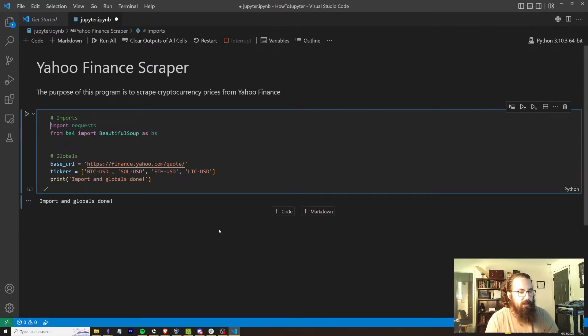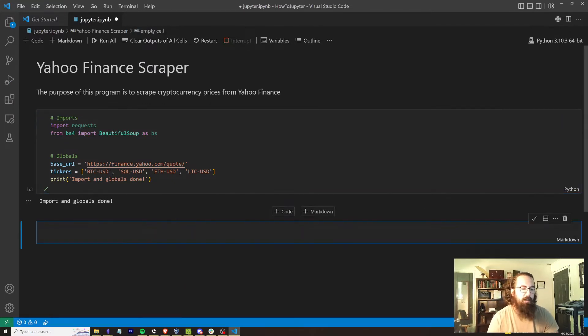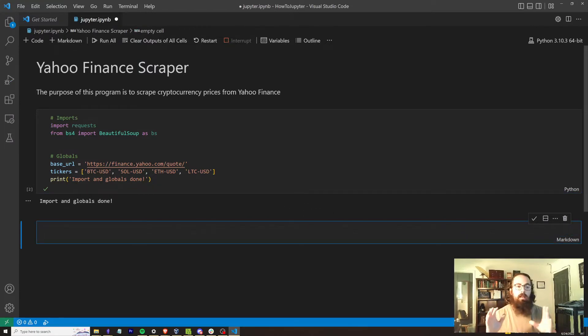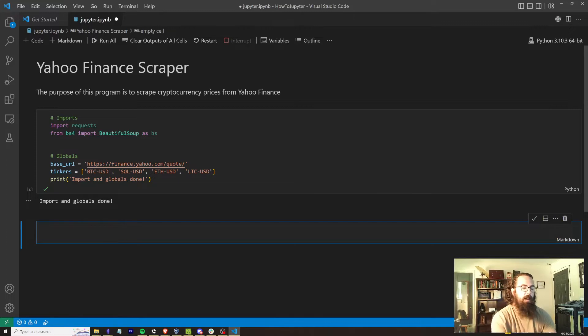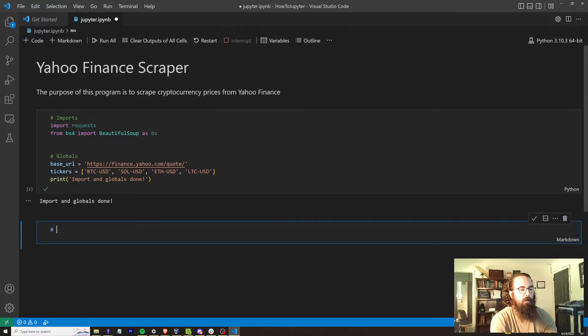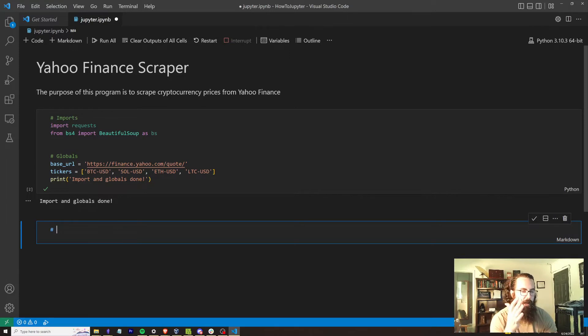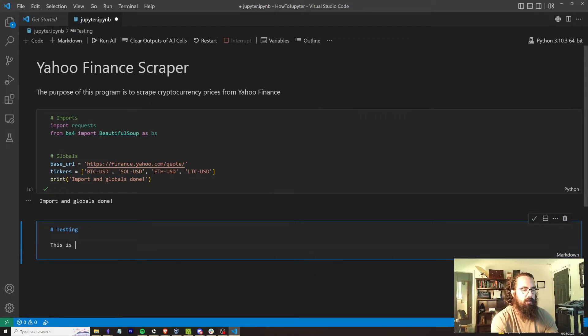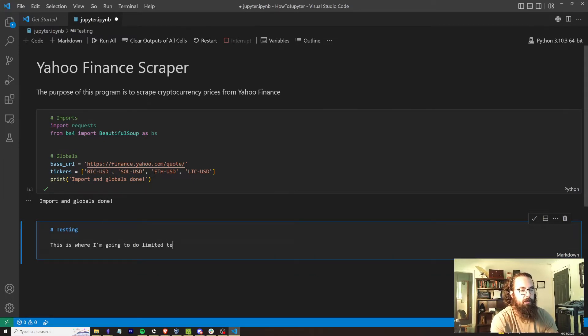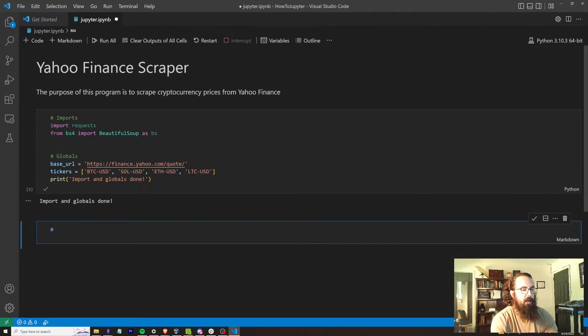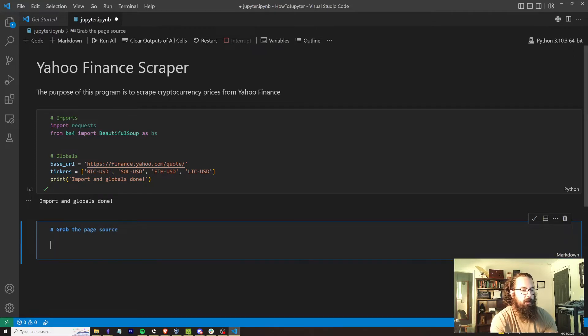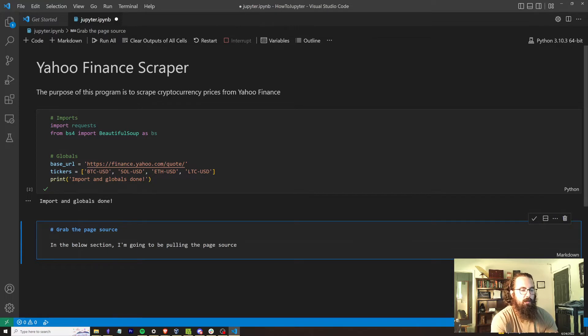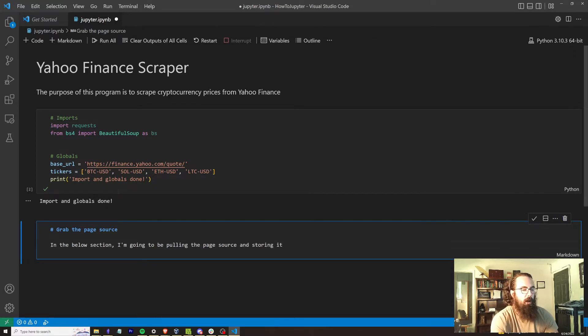So let's exit out of here and we're going to create another markdown section. This is where it's really cool. You can really start kind of editing things. You can actually add images through markdown, all kinds of cool stuff you can do here. So now we're going to let's call this section testing. And this is where I'm going to do limited testing. Oh wait, no, actually, let's do this. Let's do grab the page source in the below section. I'm going to be pulling page source and storing it. All right. So that's an explanation for what we're doing.